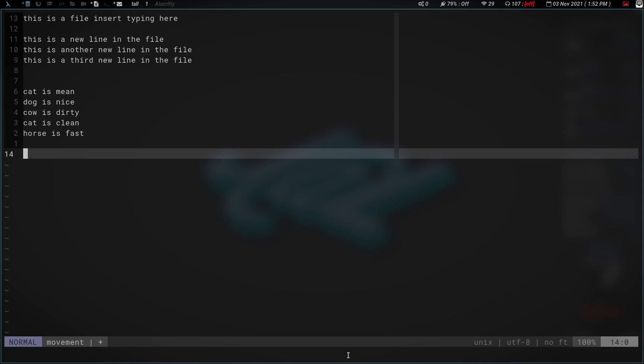Hey, what's going on everybody? Just a real quick video today. I just wanted to kind of go over a couple of my favorite things in Vim, things I use quite often. And I just kind of wanted to show them to you.